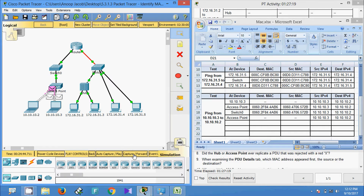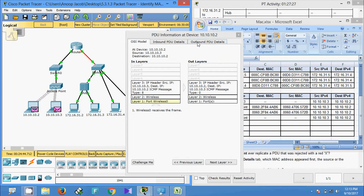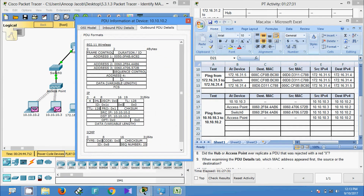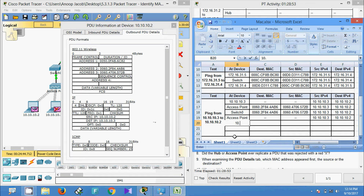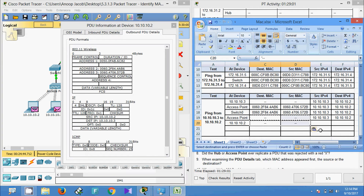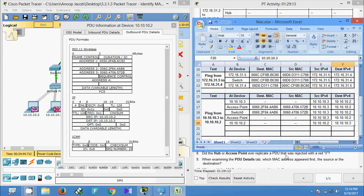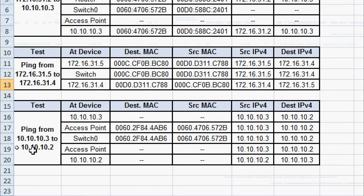We click Capture or Forward and the PDU goes to 10.10.10.2. In the outbound PDU details we again cannot see any source and destination MAC address, only source and destination IP addresses. We record this in our spreadsheet: device 10.10.10.2, no MAC addresses, source IP is 10.2. We have now completed the ping from 10.10.10.3 to 10.10.10.2 and collected all the information.